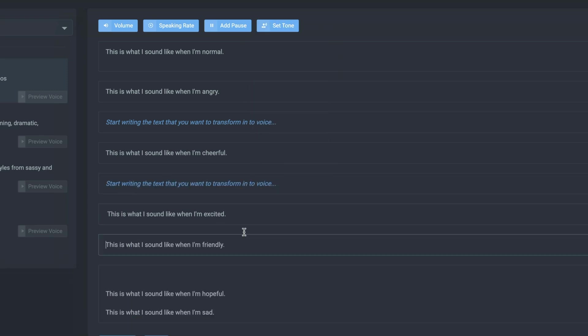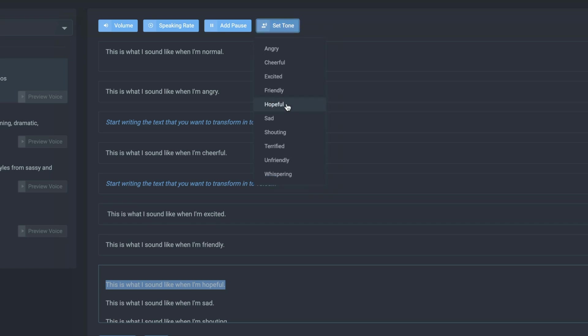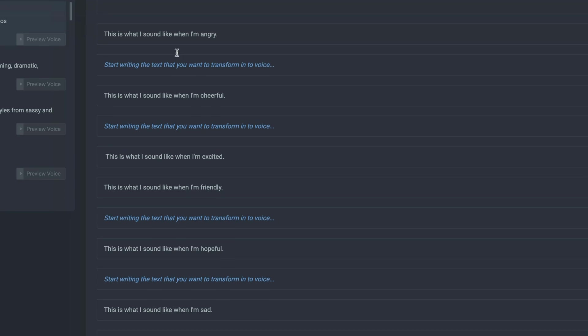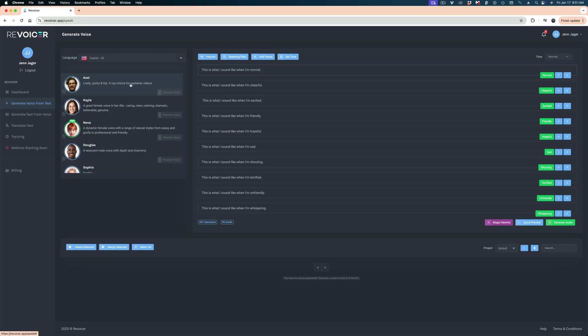This functionality is something relatively new to Revoicer, because when I first reviewed it, the promotional video showed you the ability to assign different emotions within the same script. But in reality, when you actually went to do that, it was not possible — it really left a bad taste in my mouth because I felt like it was false advertising. Since then, they have added this functionality, which is a great improvement.